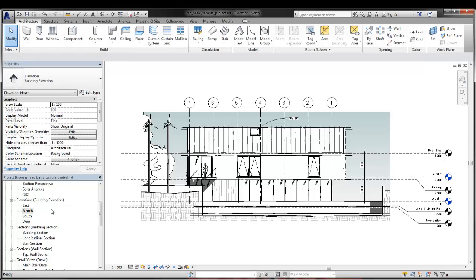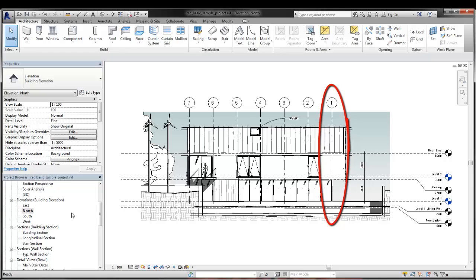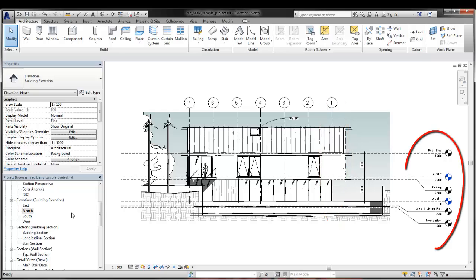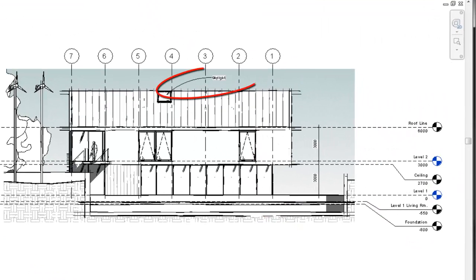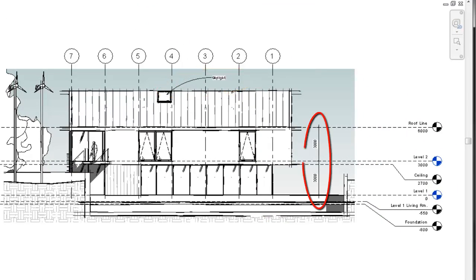When you apply Sketchy Lines in a view, all lines will have a hand-sketched appearance except datums, which include gridlines, level lines, and viewmarks. Similarly, annotations such as text and dimensions are not affected when you apply Sketchy Lines.